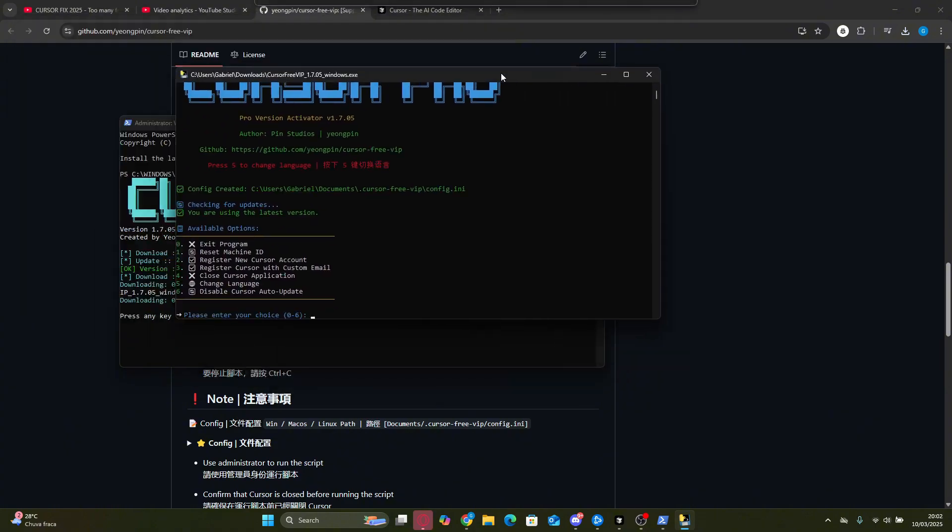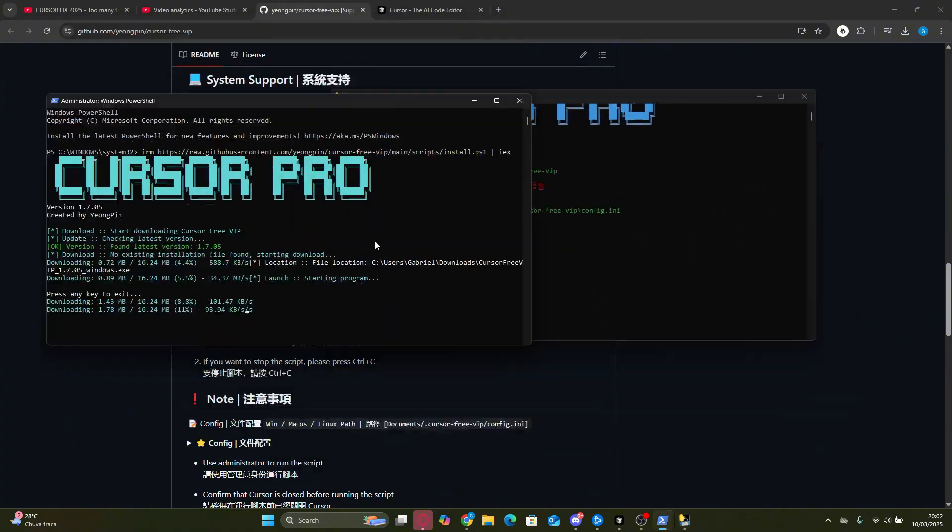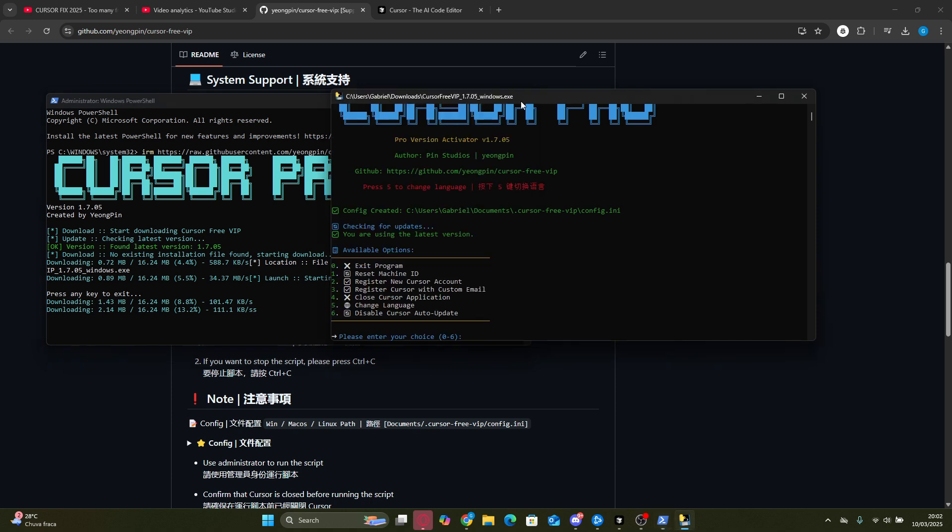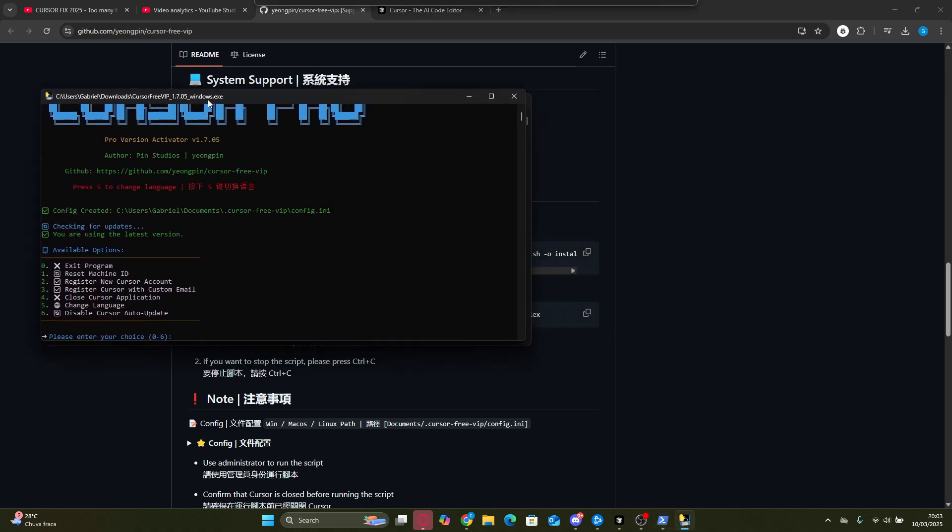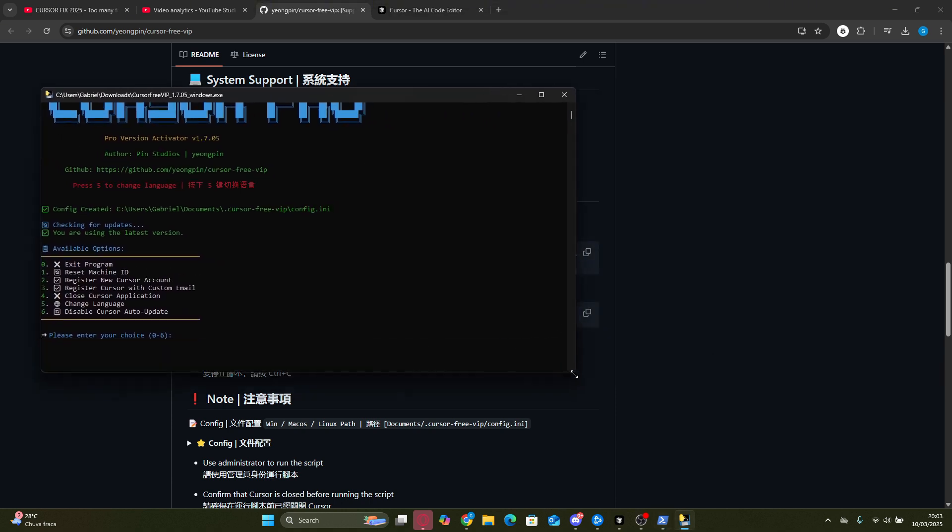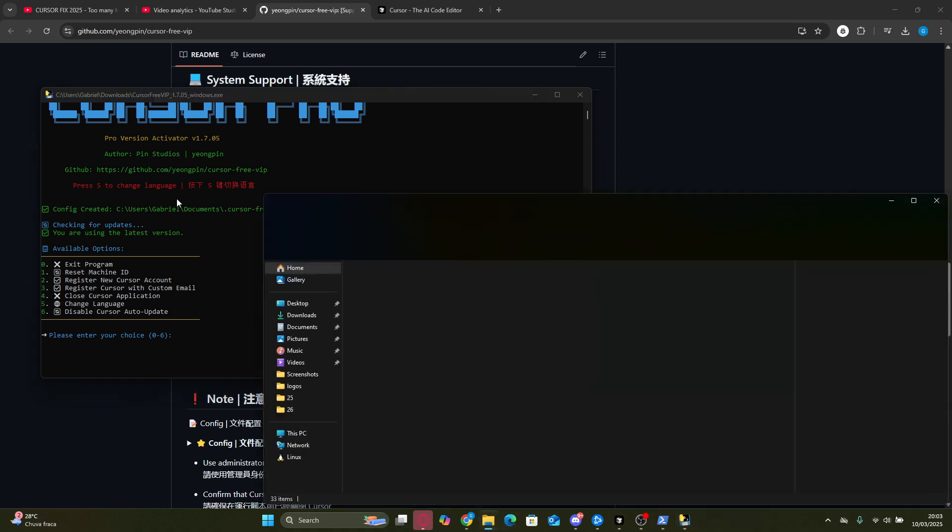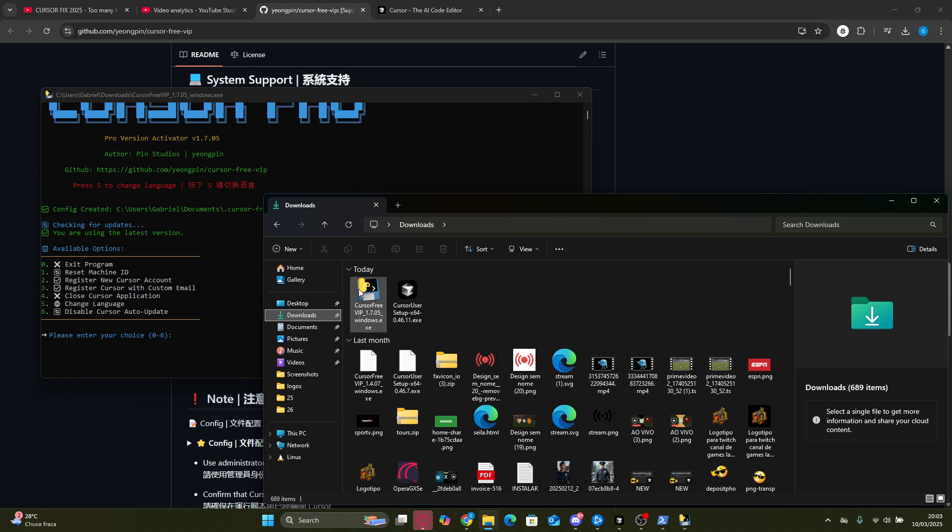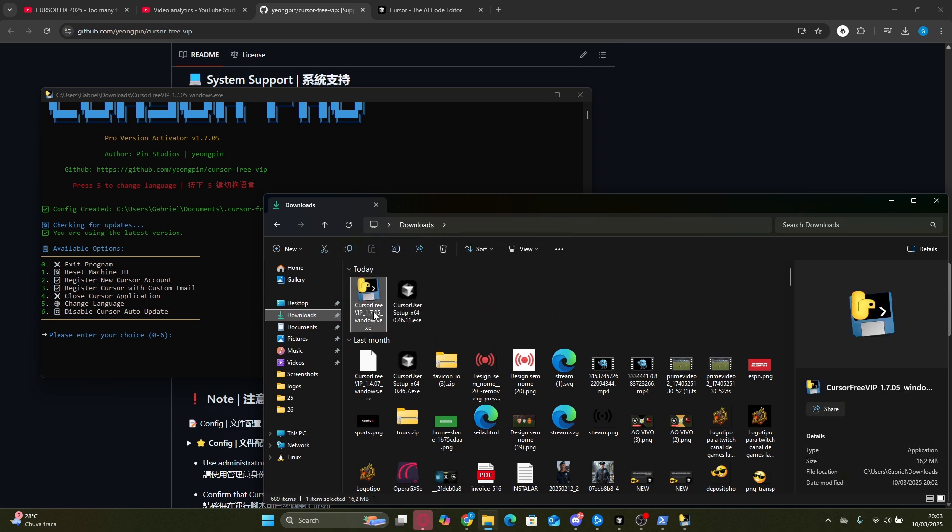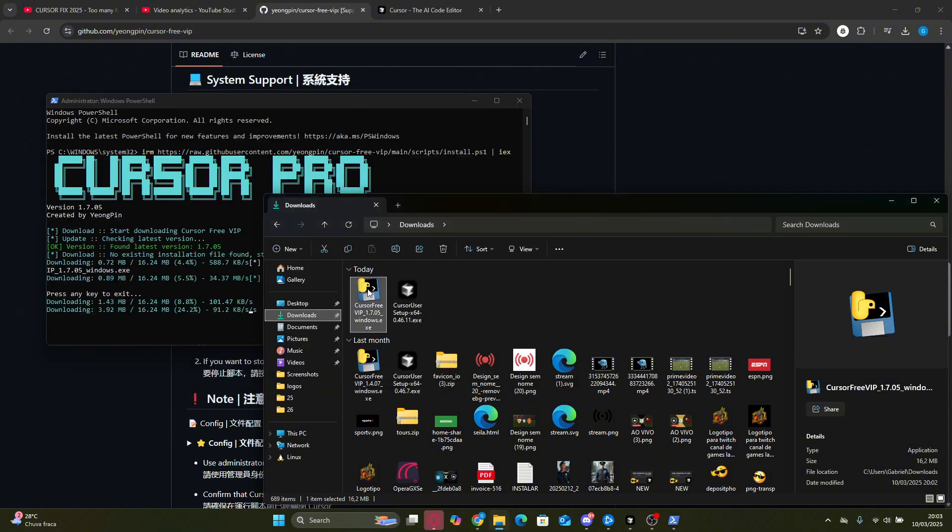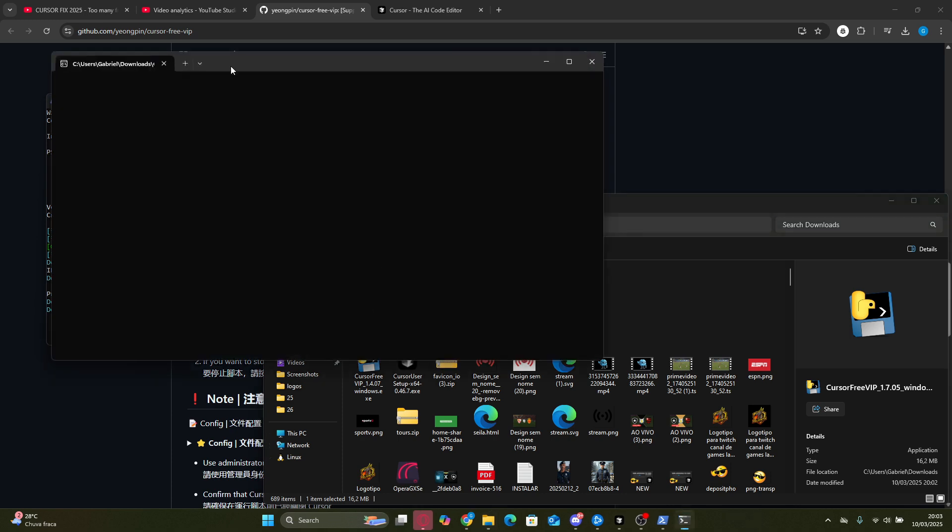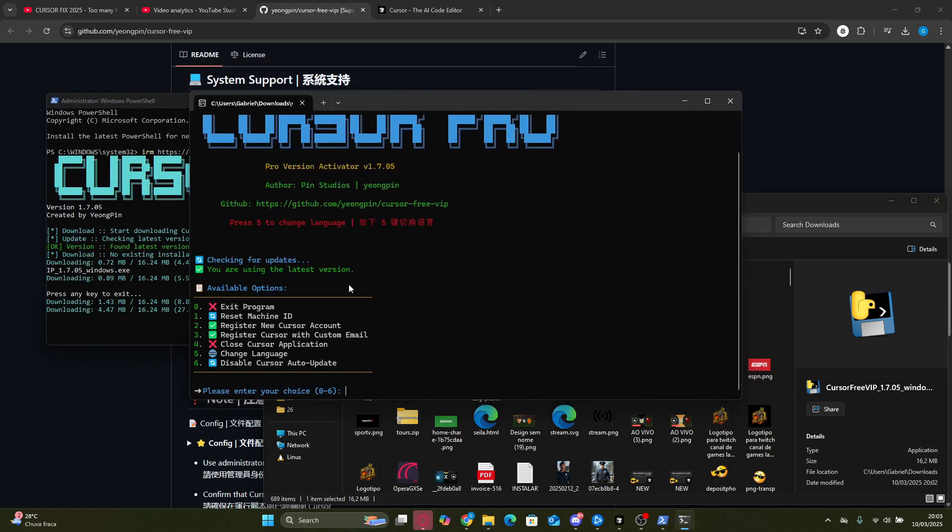With the new terminal window open, you'll notice a list of options ranging from 0 to 6, each offering some really useful functions. We have things like Reset Machine ID, Register New Cursor Account, and even Disable Cursor Auto Update. If you check your Downloads folder, you'll also see that the executable is now saved there. From now on, whenever you need to access it again, just double-click the file and the menu with all these options will open automatically.